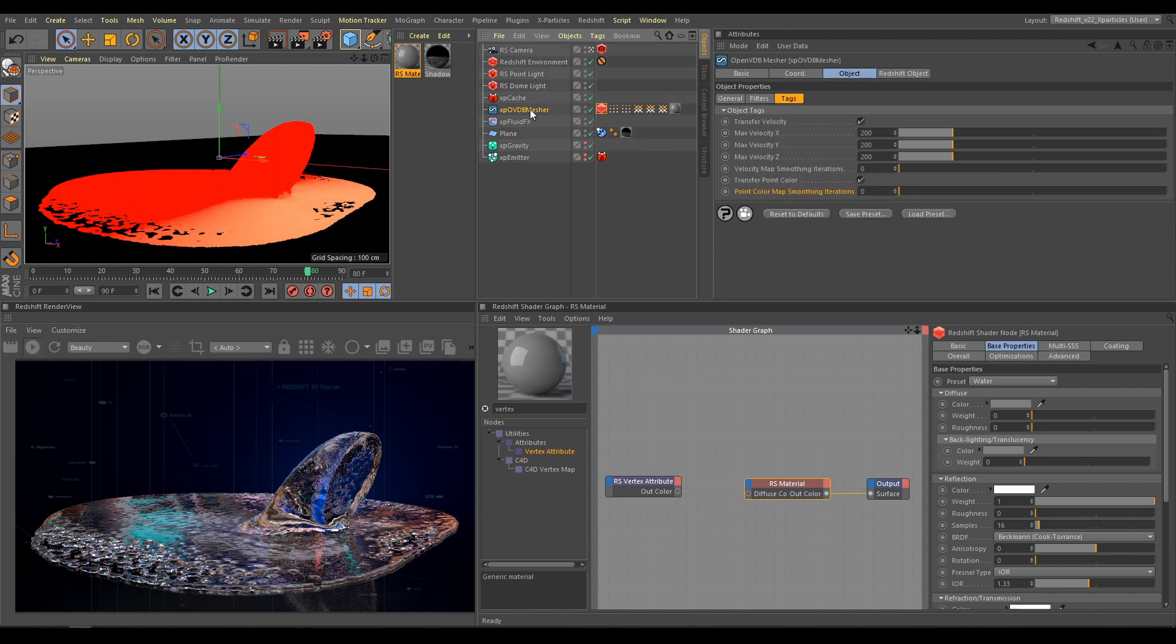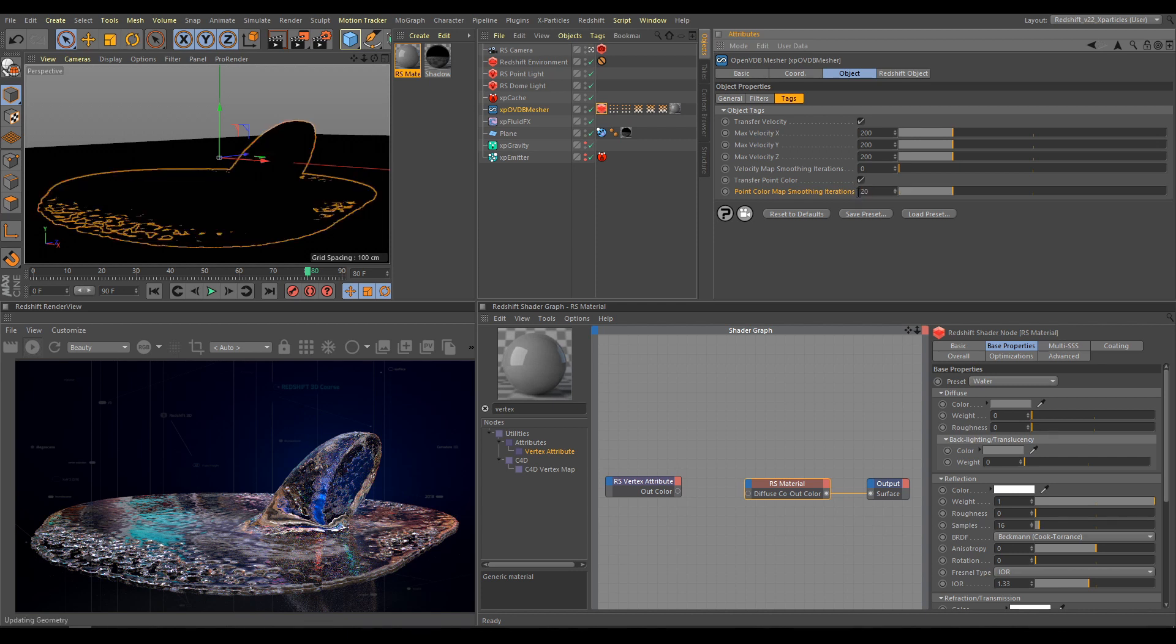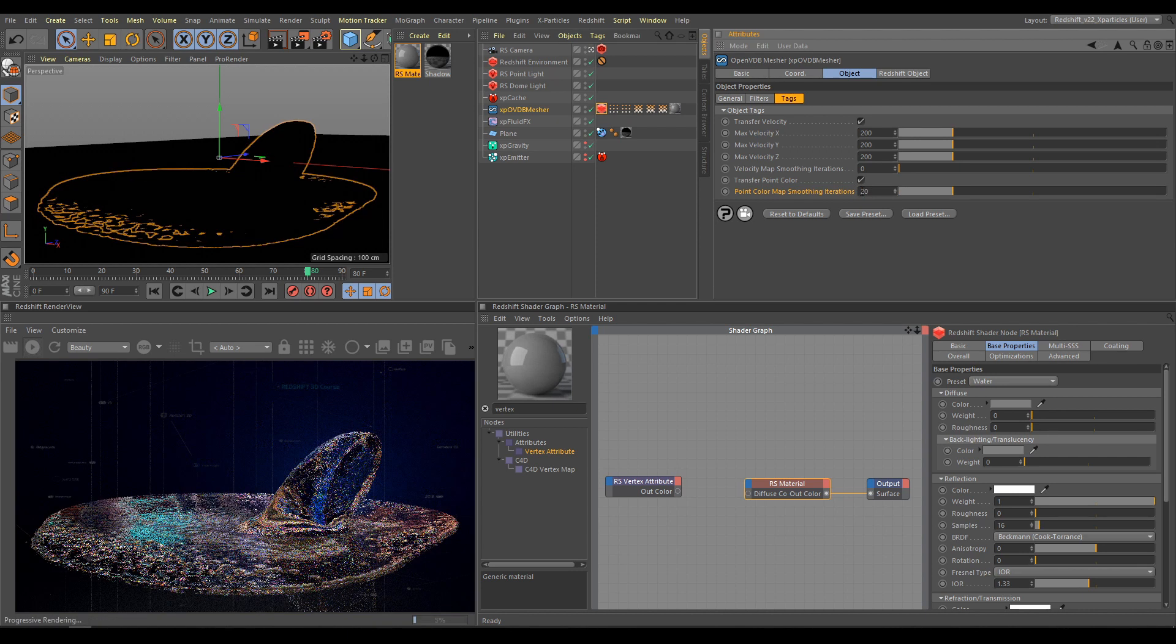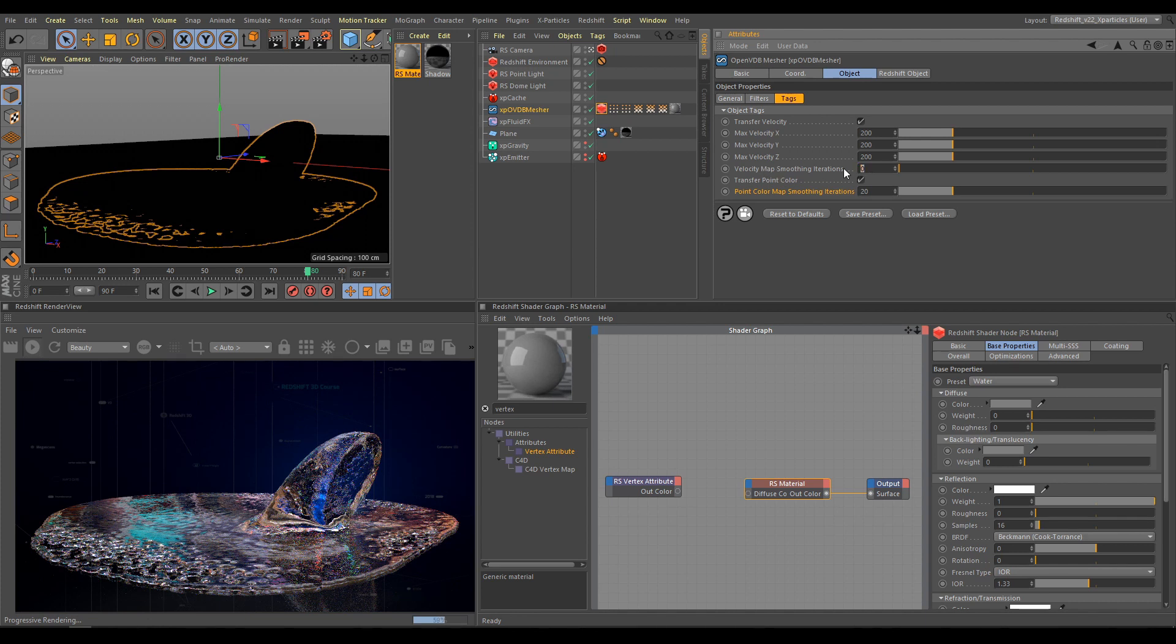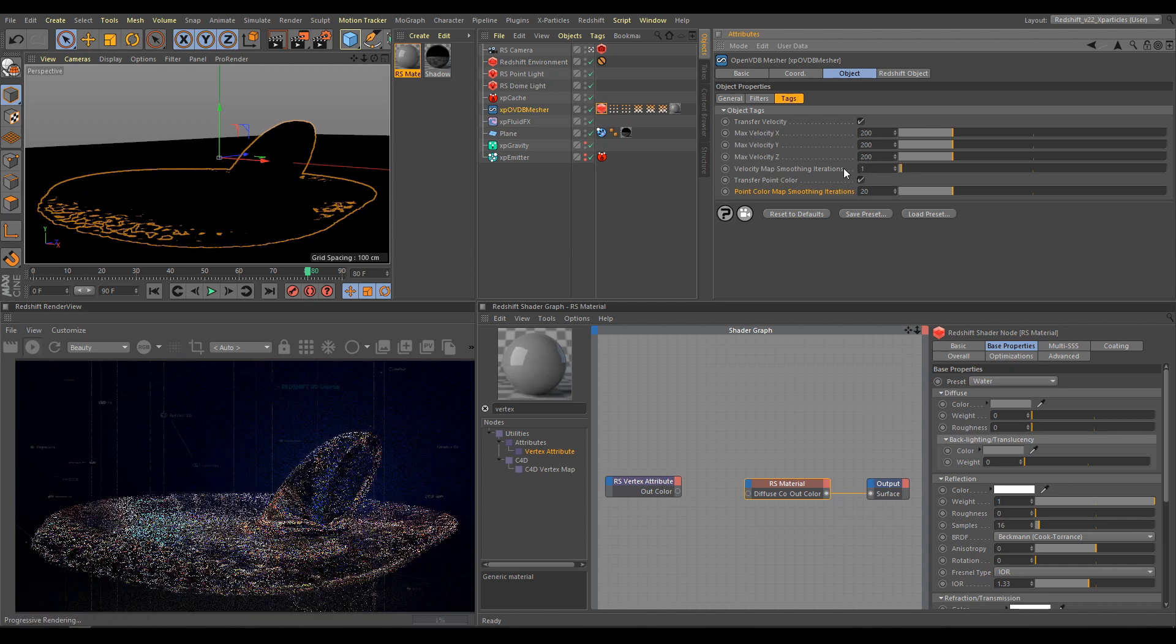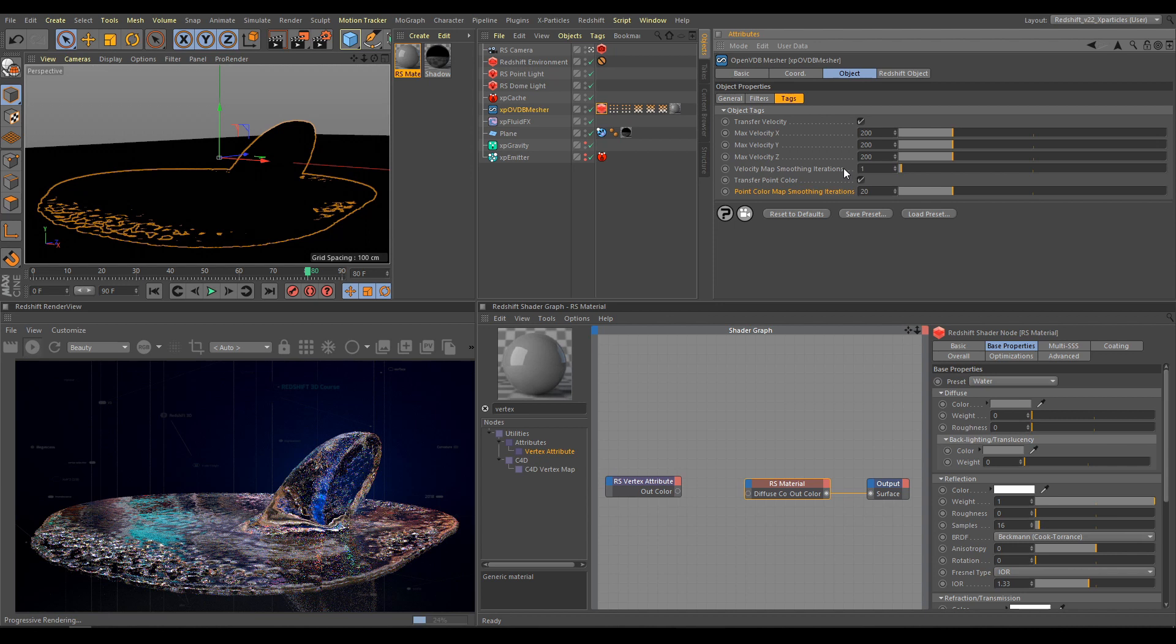If Open VDB Mesh Velocity or Color Map produce artifacts, not enough smooth transition, or other weird-looking result, increase Smoothing Iterations parameter. For Color Map, I'm usually using values around 20. And for Velocity, usually default value 0 or 1. But if you can still see any colors or Motion Blur artifacts, increase Smoothing Iterations even more.